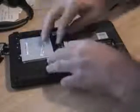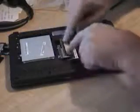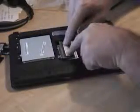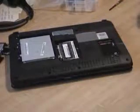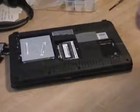The standard notebook memory clips, just move them out a little bit, pops up. Pull out the old one, put in the new one, press down gently, and that's it.